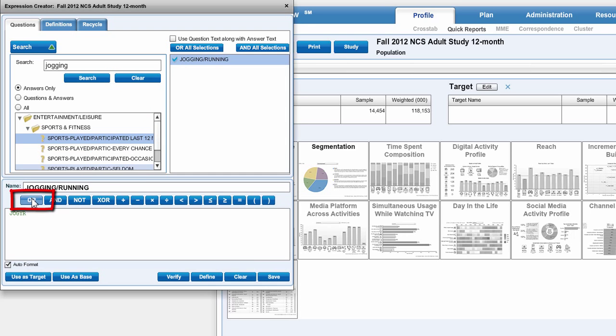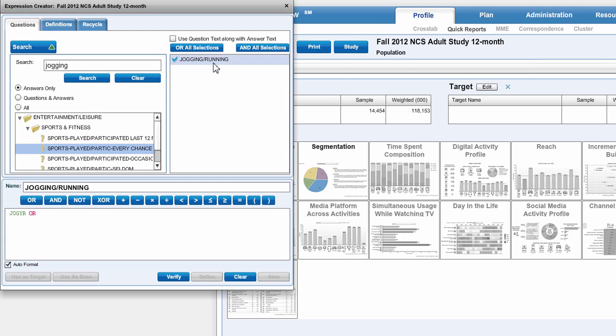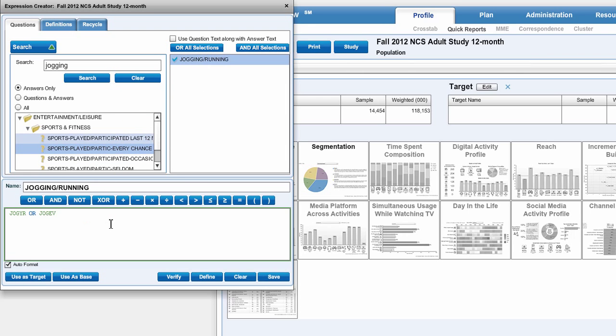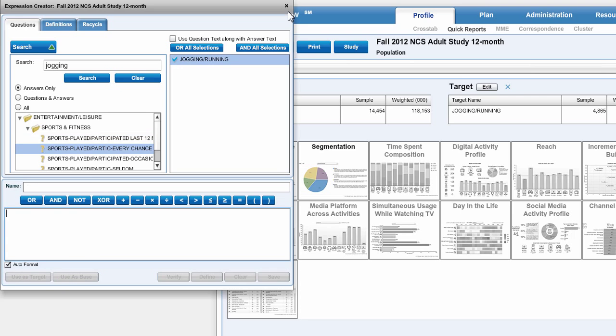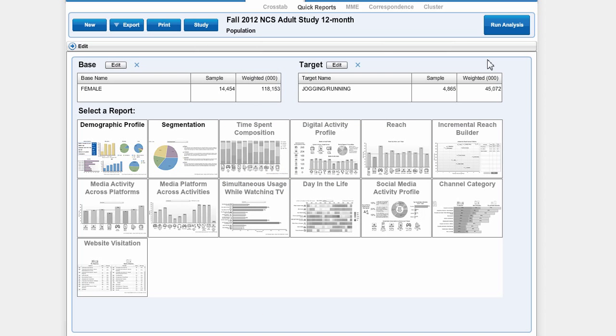Then I'm going to click Or and also choose Sports played or participated in every chance the consumer gets. So again I'm going to grab Jogging and running and pull that down there. The Or says either of these groups will satisfy my search. I'm going to use this as the target. So I have a target and a base. You can also just do a target. If you wanted to look at joggers and runners and you weren't concerned about their gender, you could just put that as the target.